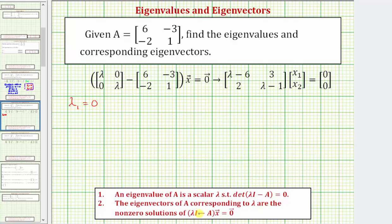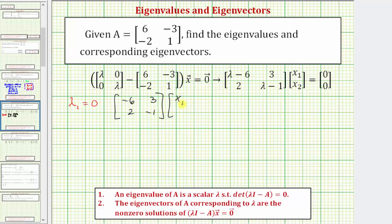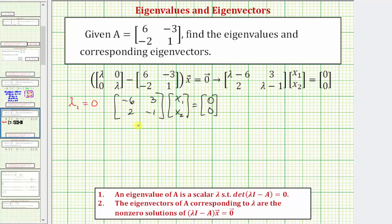With lambda sub one equals zero, our equation has lambda I, which is this matrix, minus the given matrix A, times the eigenvector x, equals a zero vector. Performing the matrix subtraction gives us this matrix, with components x sub one and x sub two, and a zero vector. Substituting zero for lambda, this matrix becomes negative six, three, two, negative one. Let's solve this system using an augmented matrix: the first row is negative six, three, zero, and the second row is two, negative one, zero.